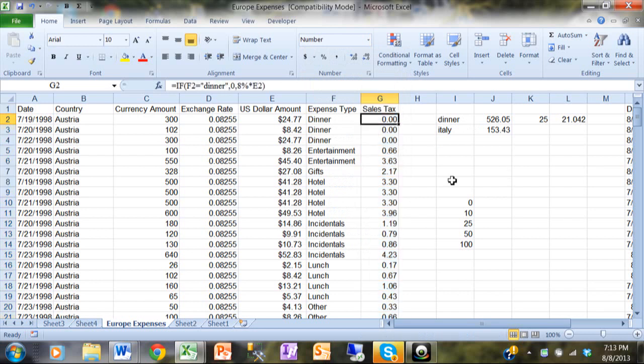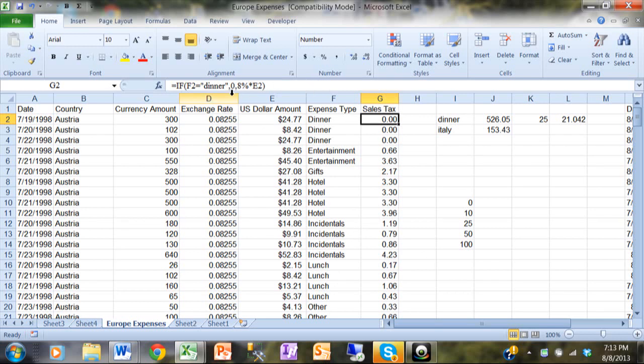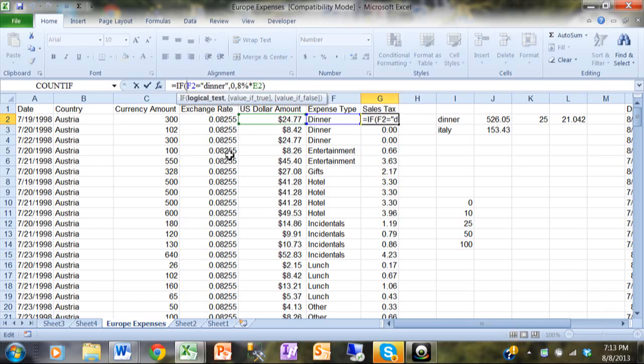Now what if I also wanted lunch or breakfast to be zero as well? Notice how lunch actually got the sales tax. Here's one way to do a multiple condition in an IF. There's actually multiple ways, but we're going to do something called an OR.